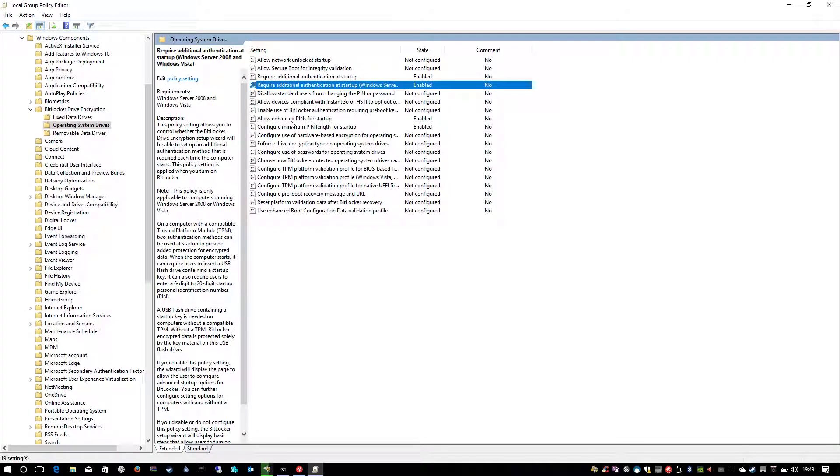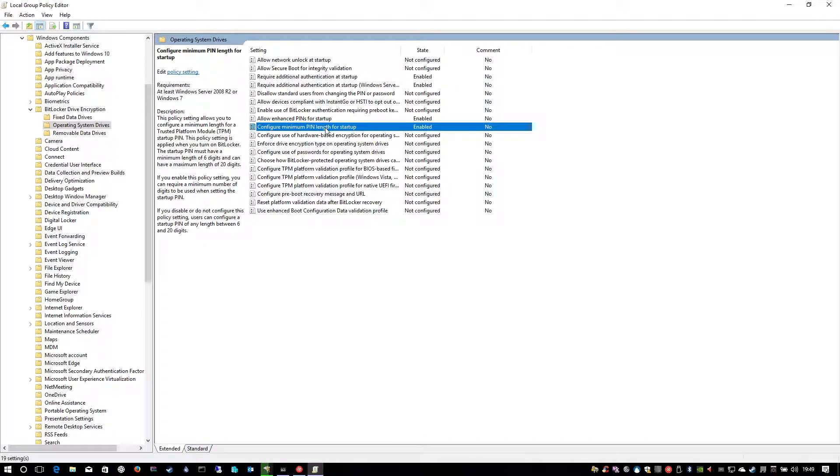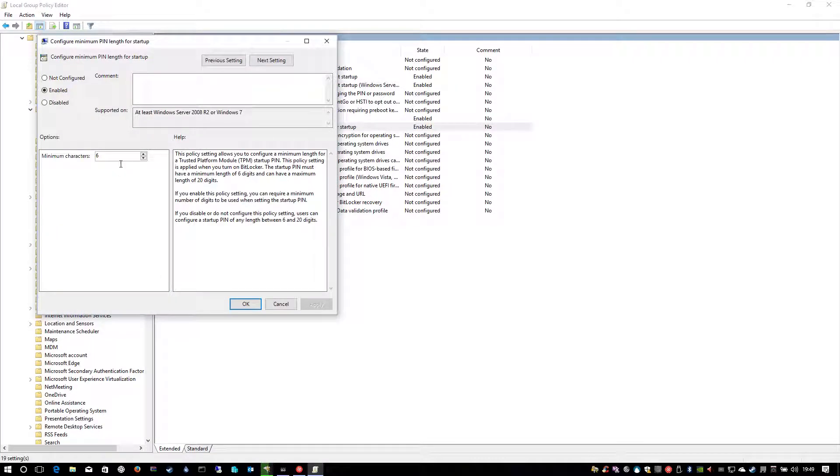And I've also enabled these two settings. One is allow enhanced PINs which is things without numeric passcodes, like exclamation marks etc. And I've changed the minimum password length and I've put mine up to six characters. You can have a maximum of 20.